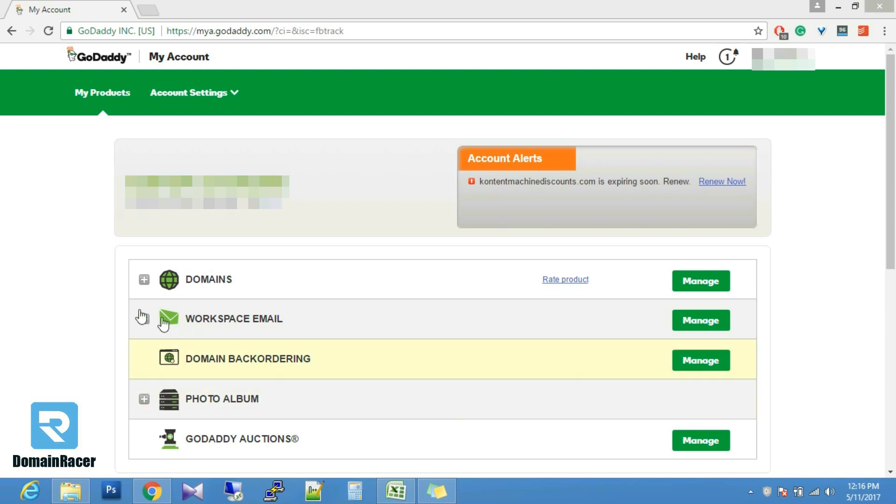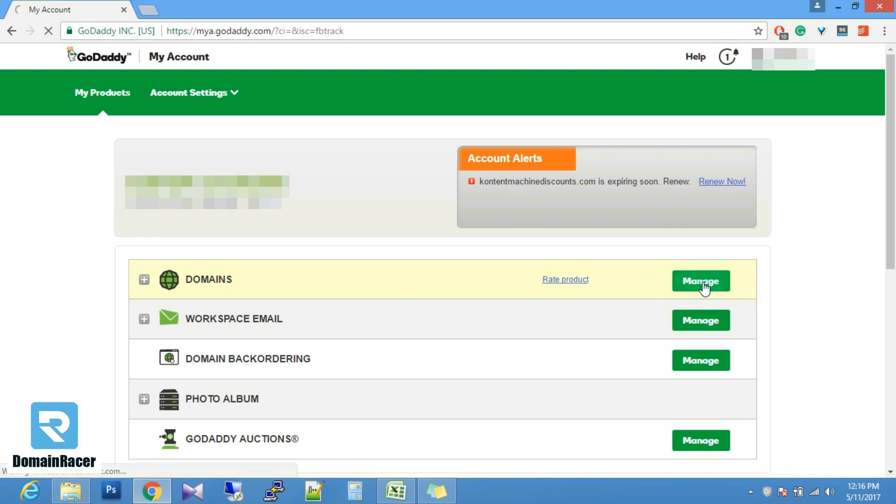For that purpose you have to login to your control panel account of GoDaddy and in the domain section you have to click on the manage button.